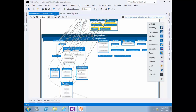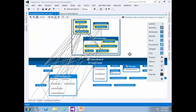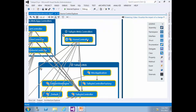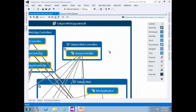Back in Visual Studio, starting with the graph produced during the last exercise, zoom in and pan as necessary to get a good view of the Home Controller class node. Zoom in using the controls on the graph toolbar or simply by using the mouse scroll wheel.